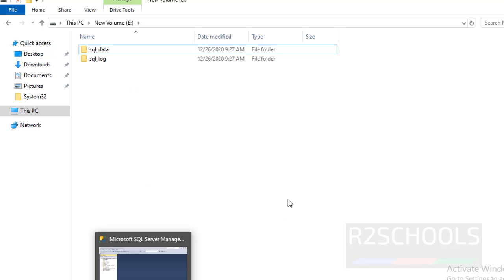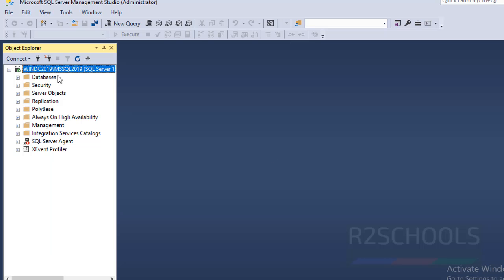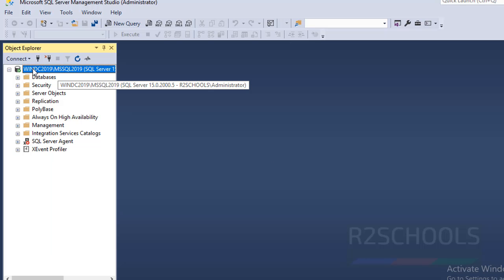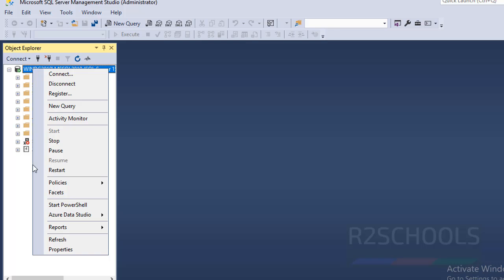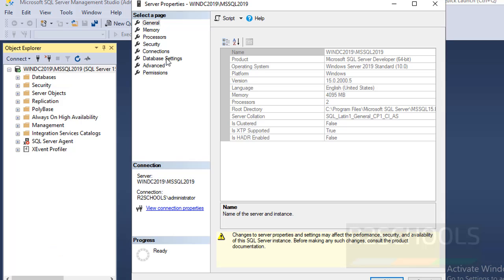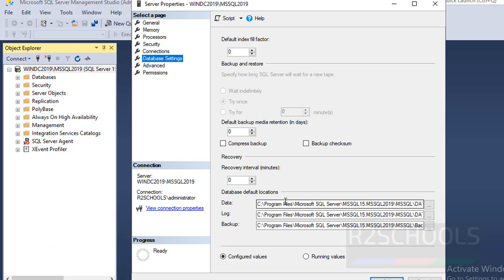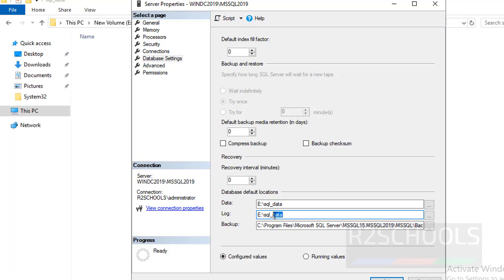Now go to SQL Server. Right-click on the SQL Server instance name and select Properties, then go to Database Settings. Here we have to remove the existing paths and paste the new data and log files directories.